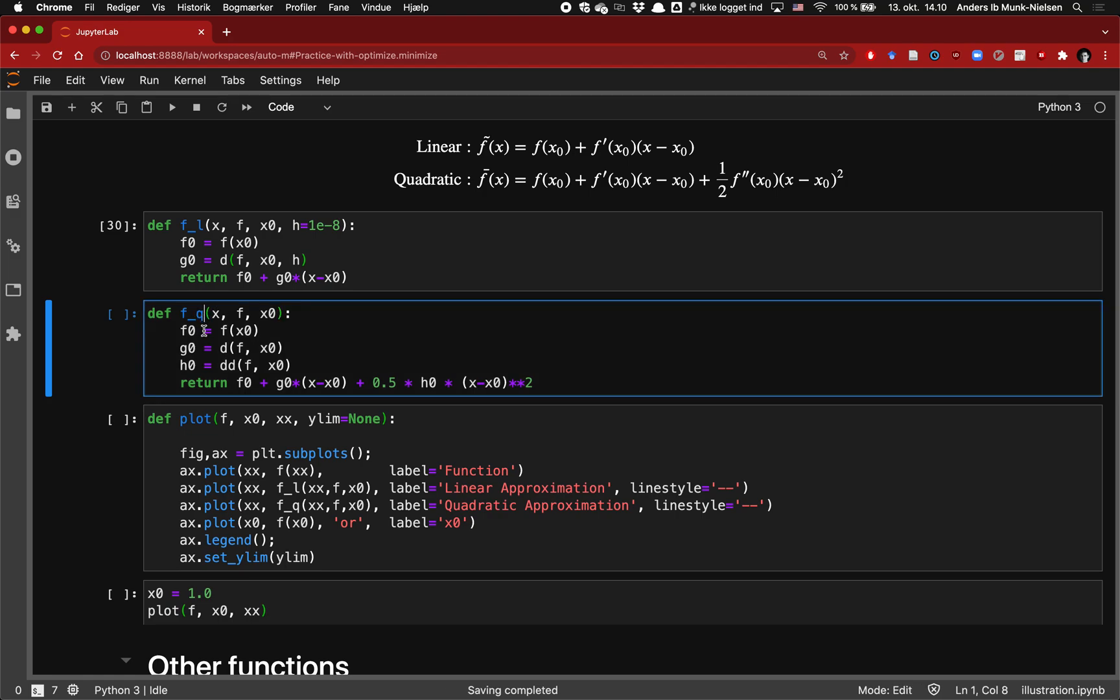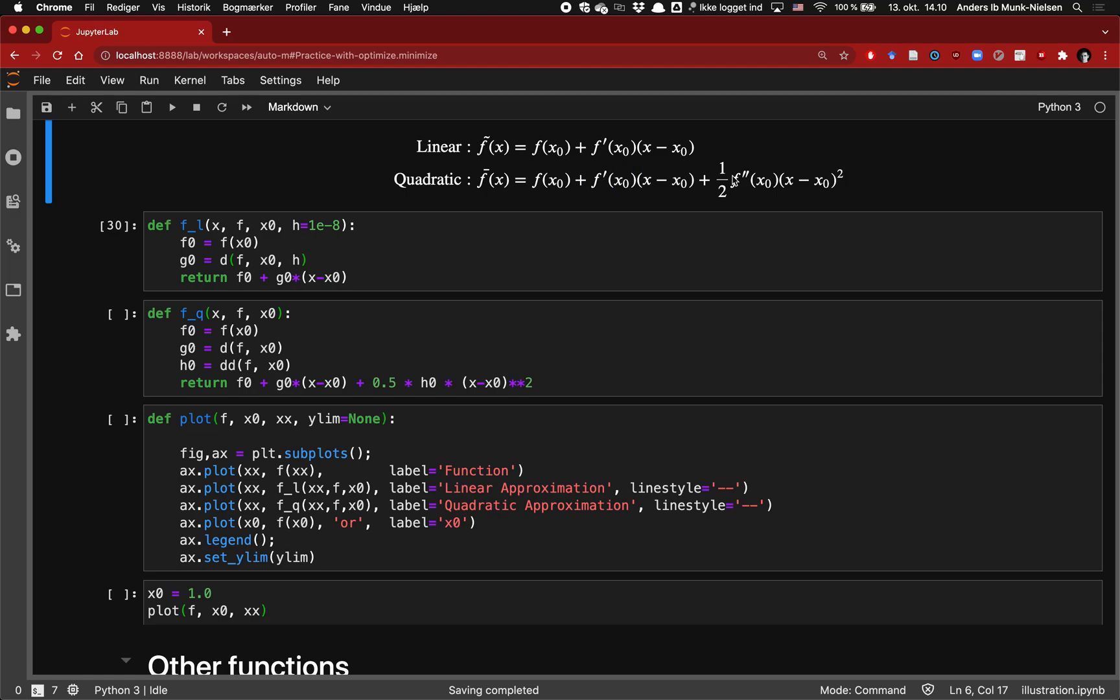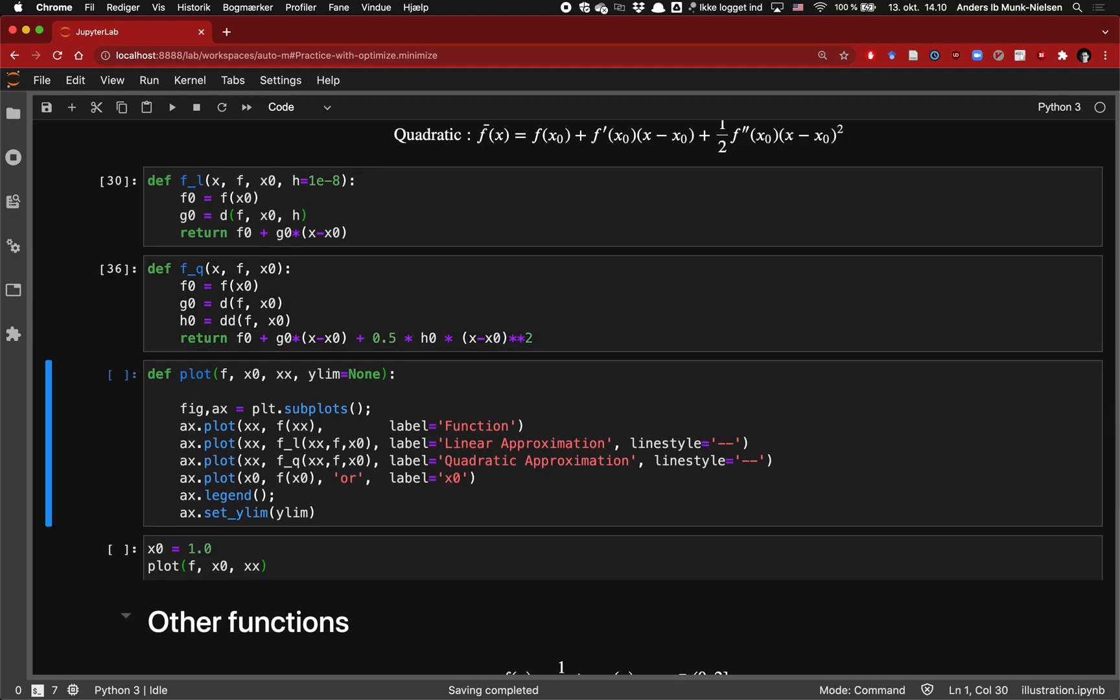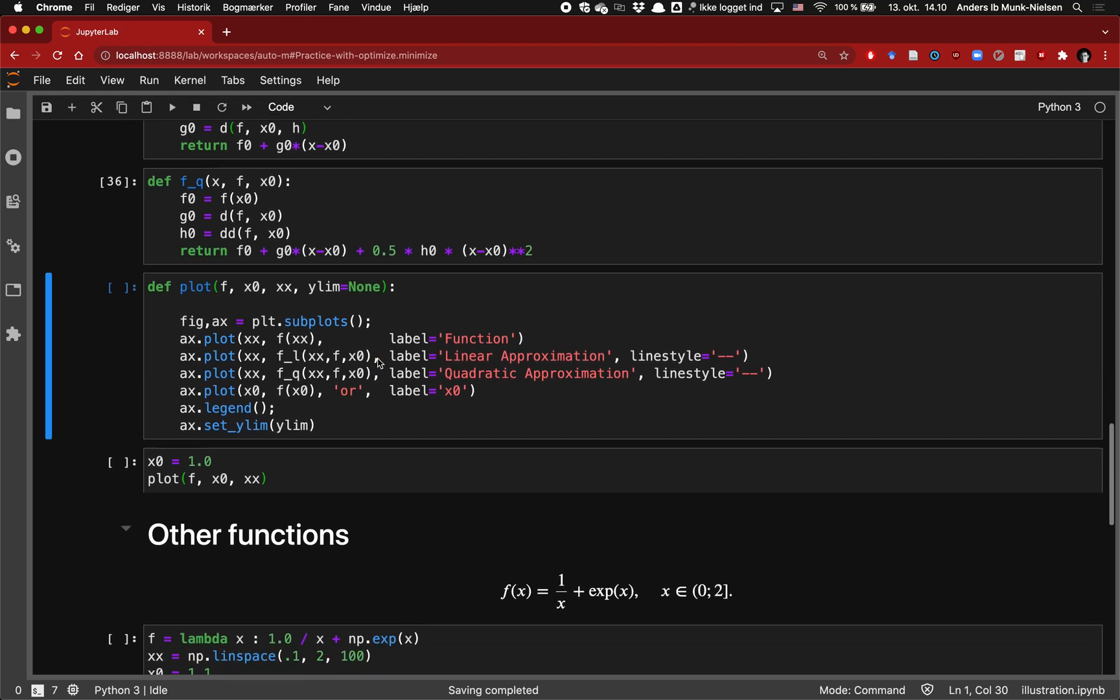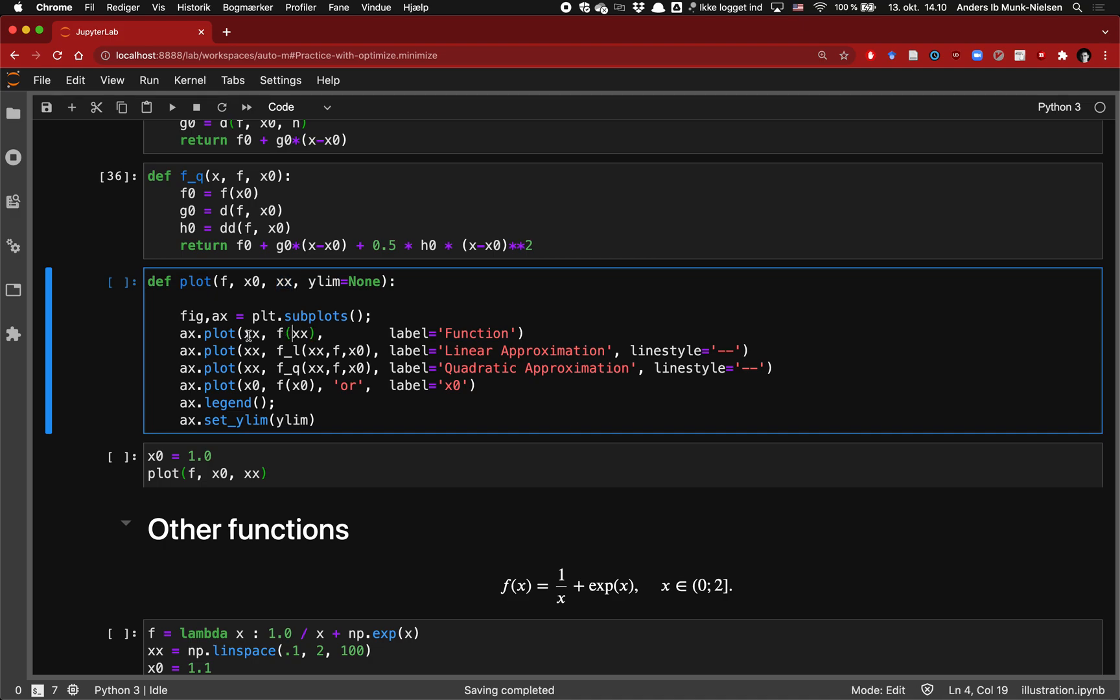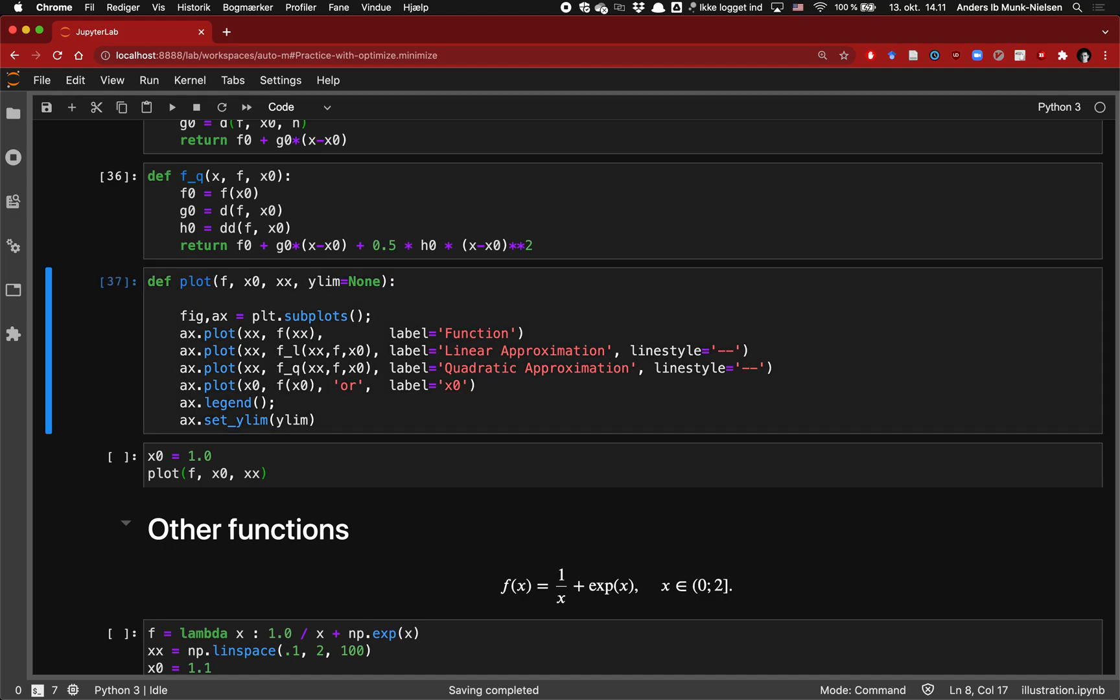Then we have our quadratic function and it's the same thing. We compute first the function, its derivative, and its double derivative at the point x0. So that's f0, g0, and h0. Then our approximating function is f0 plus g0 times x minus x0 plus a half times double derivative times the difference squared. Let's plot them together. I'm going to write a function here to do the plotting, which takes any function f and the point at which we want to form these two approximations and the grid over which to plot them. Then we plot the grid and f evaluated at the grid, the linear approximation evaluated on the grid, the quadratic approximation, and finally we also show the reference point.